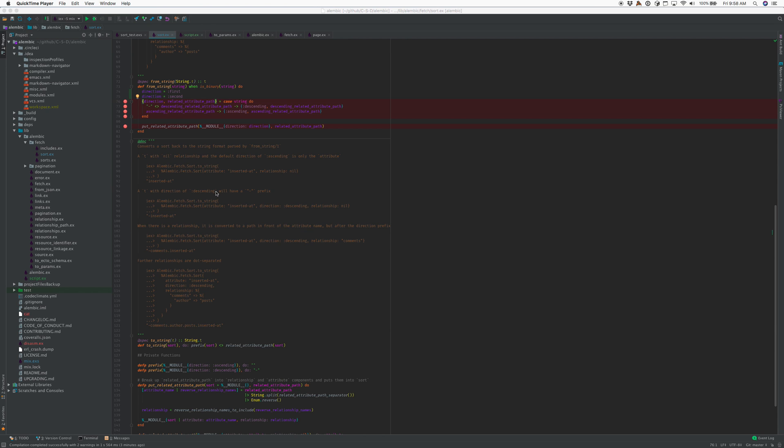This is a demo of the in-development 7.6.0 IntelliJ Elixir showing improved debugger features. I'm going to debug IEX.